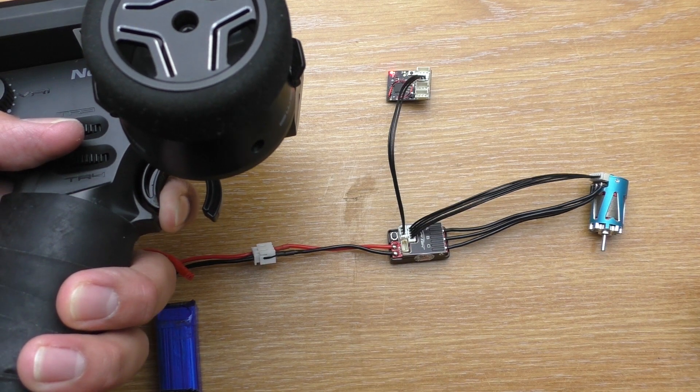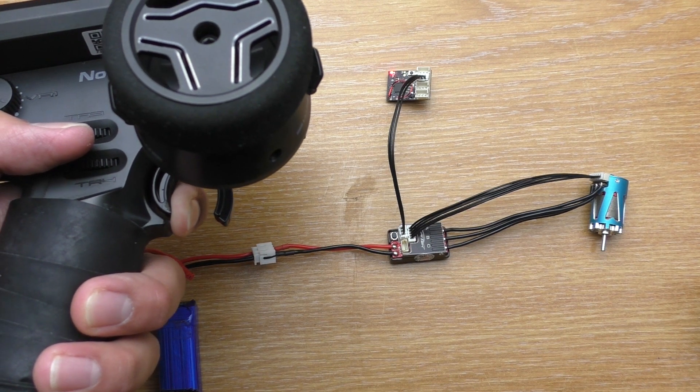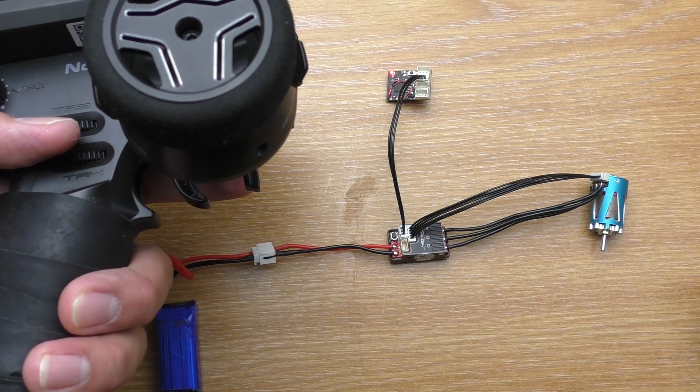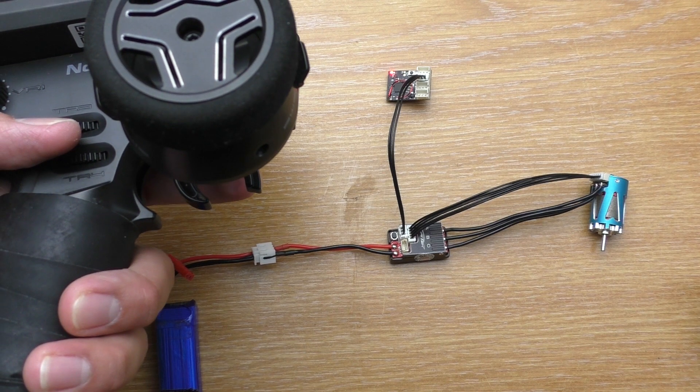Once you have 4 beeps, let go of the trigger. It'll beep once and register the midpoint.